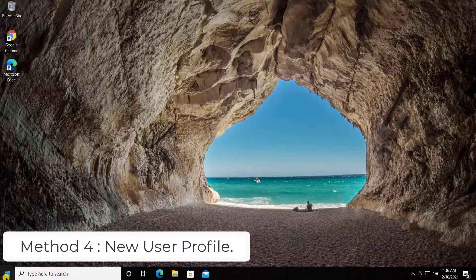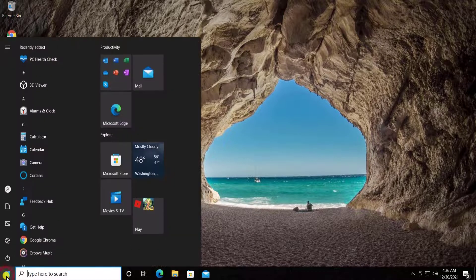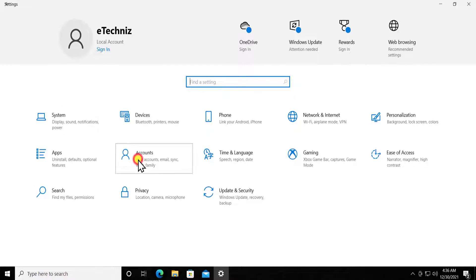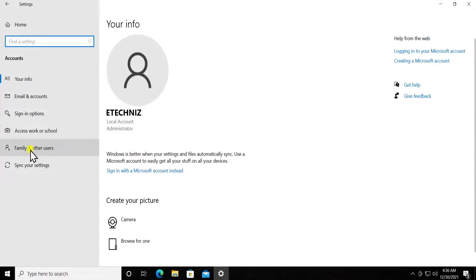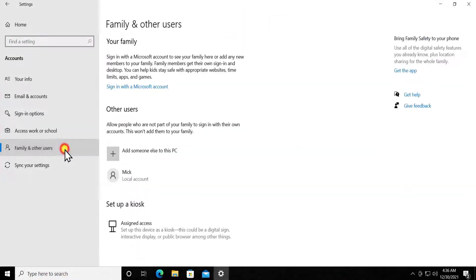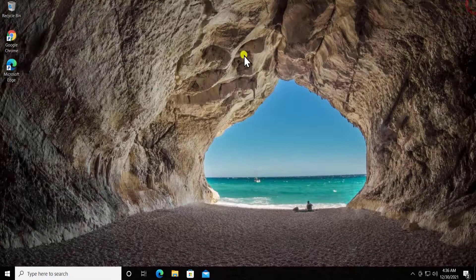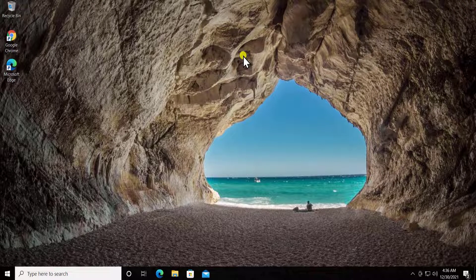Method 4: new user profile. You have to create a new user profile. Click Start, click Settings, click Accounts, then Family and Other Users. From here you can create a new user account. You can check the link in the description to watch a dedicated video where every step is explained.